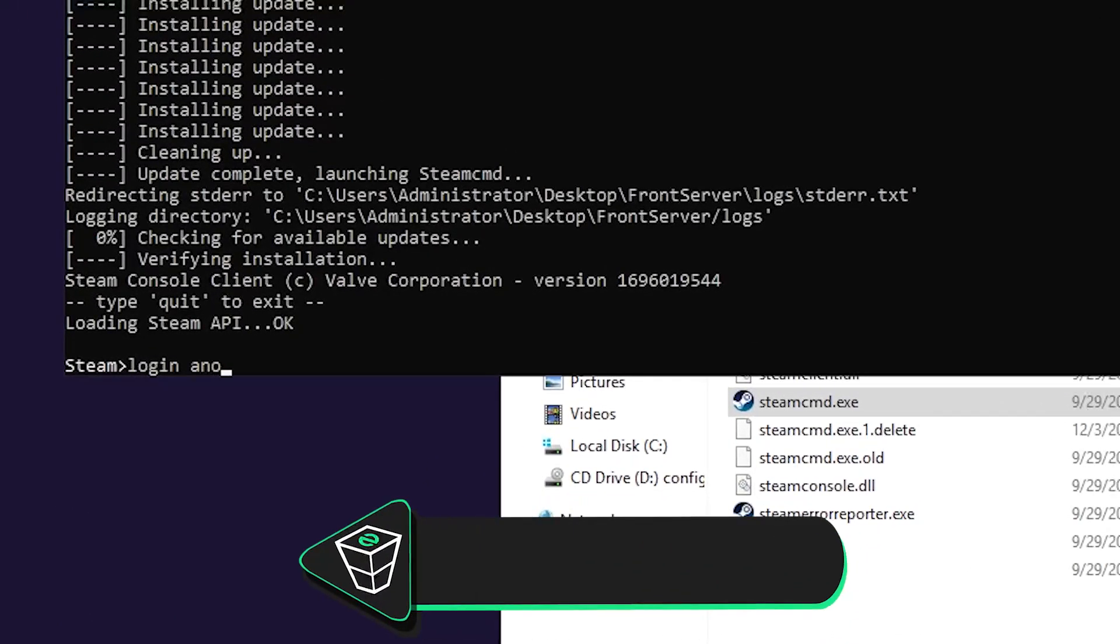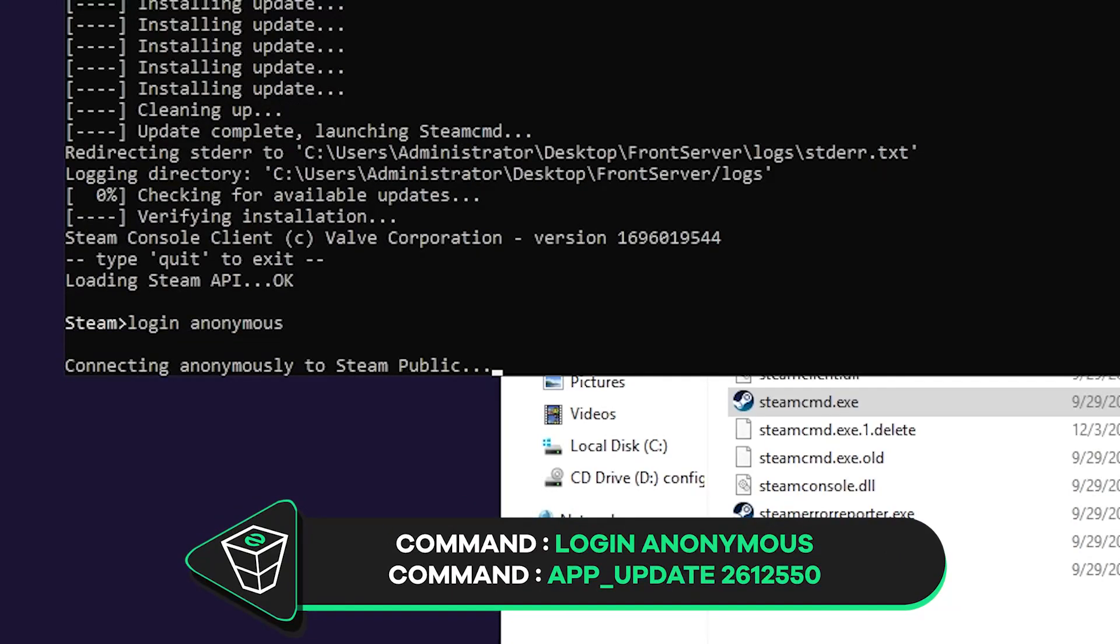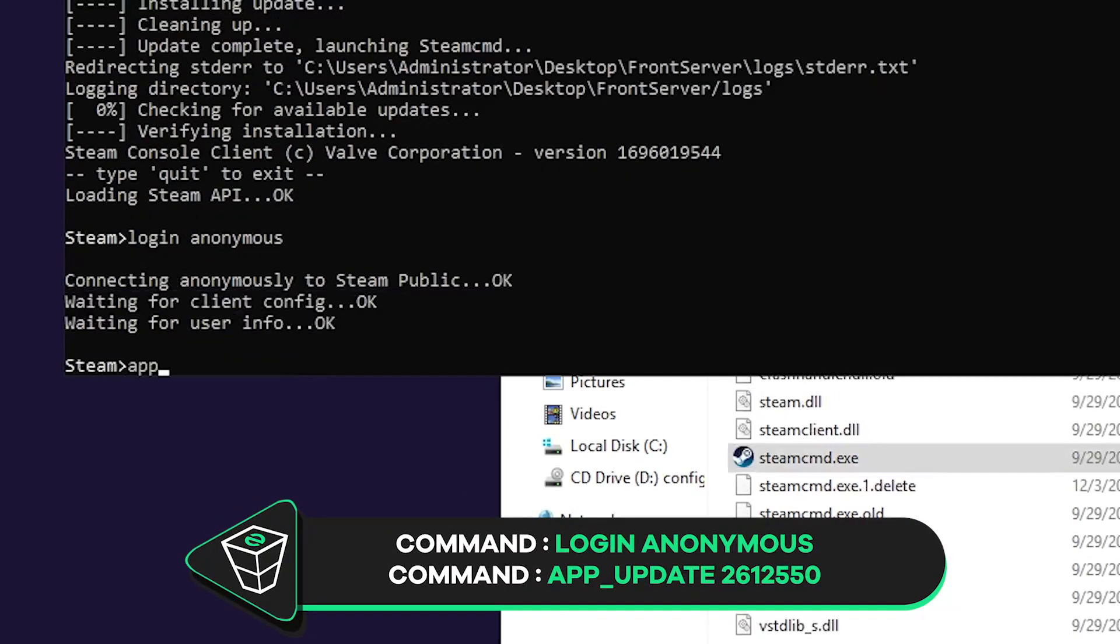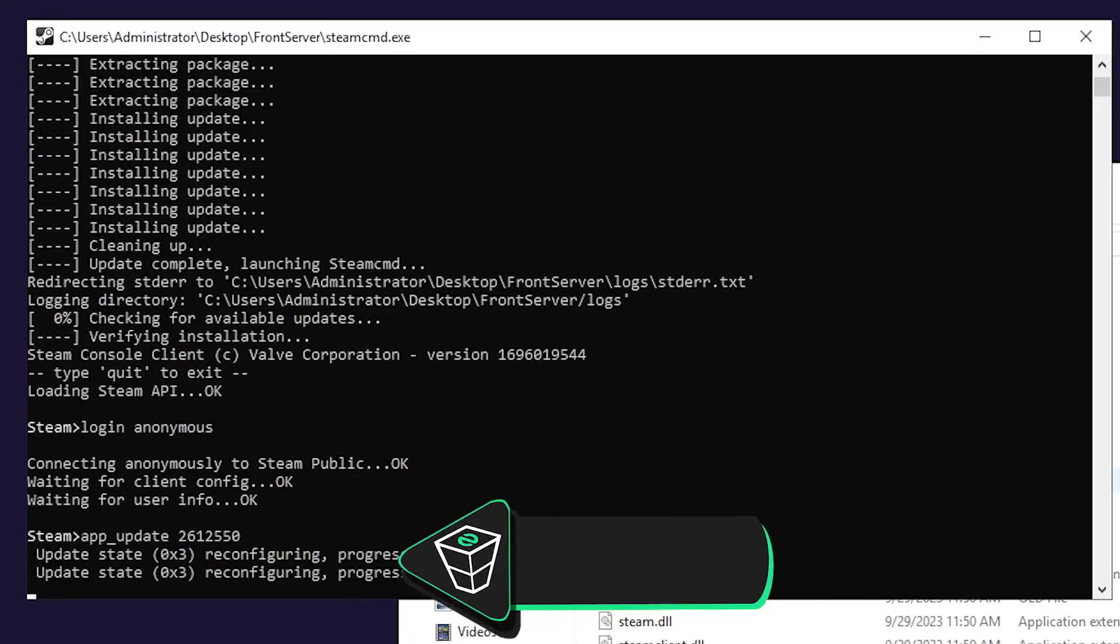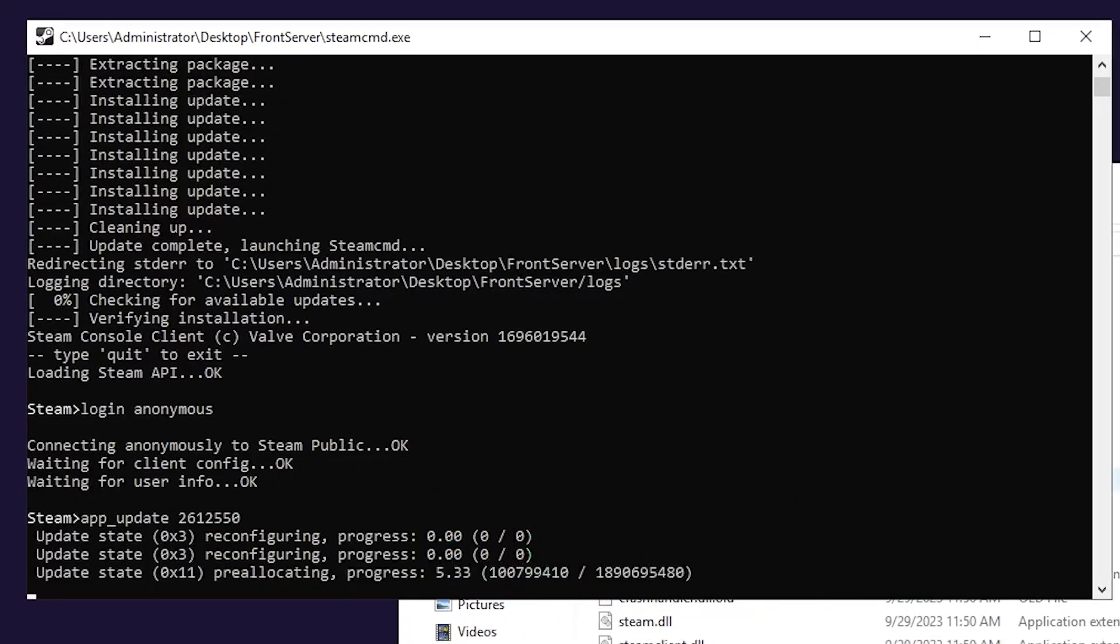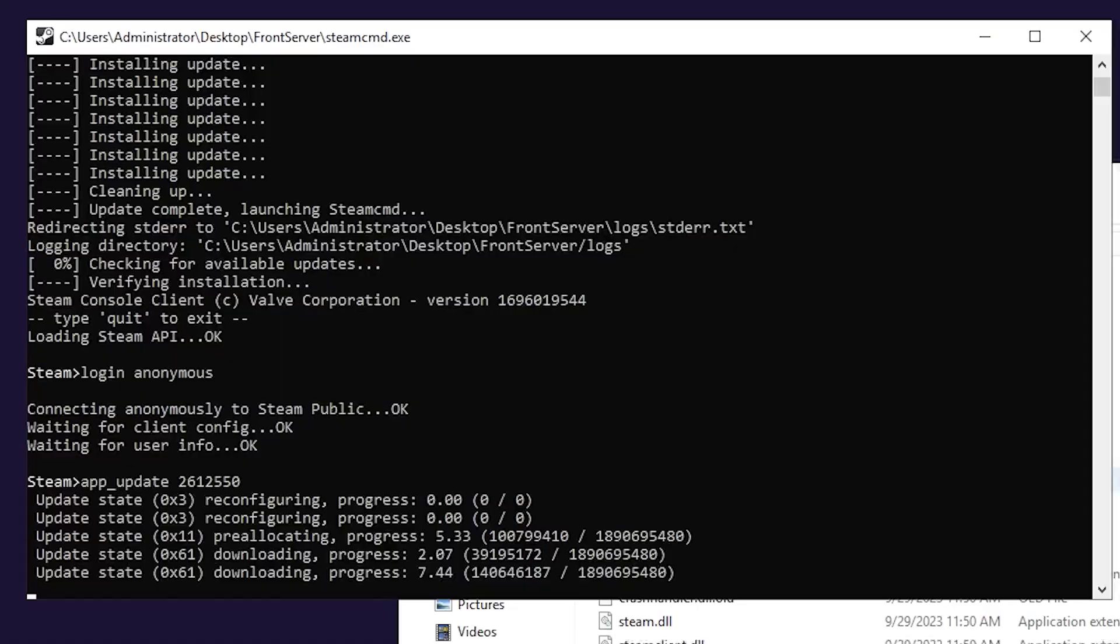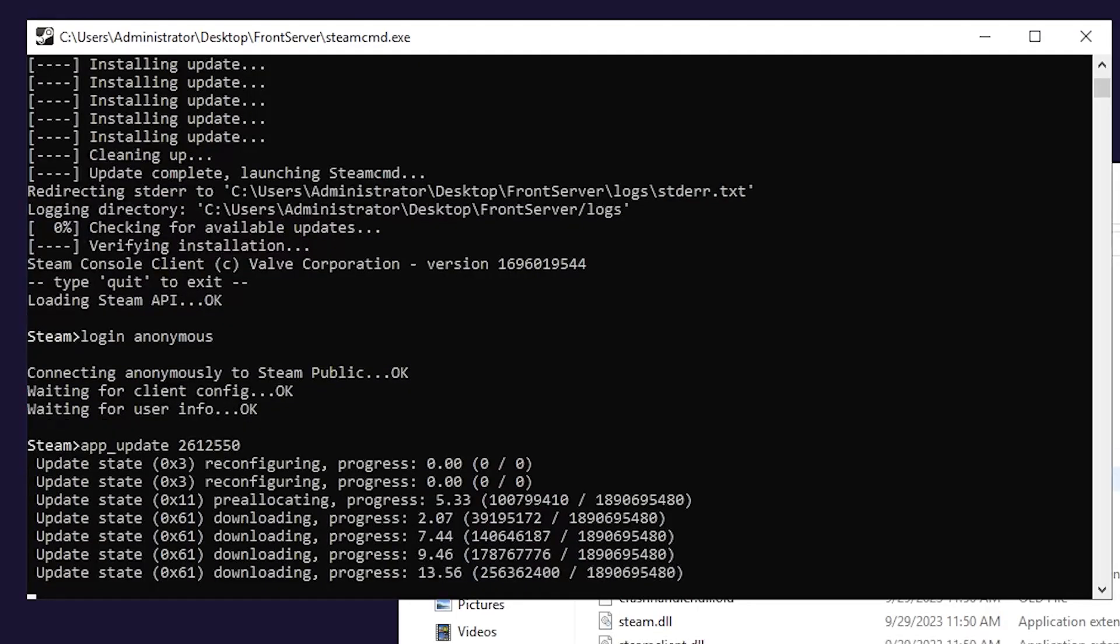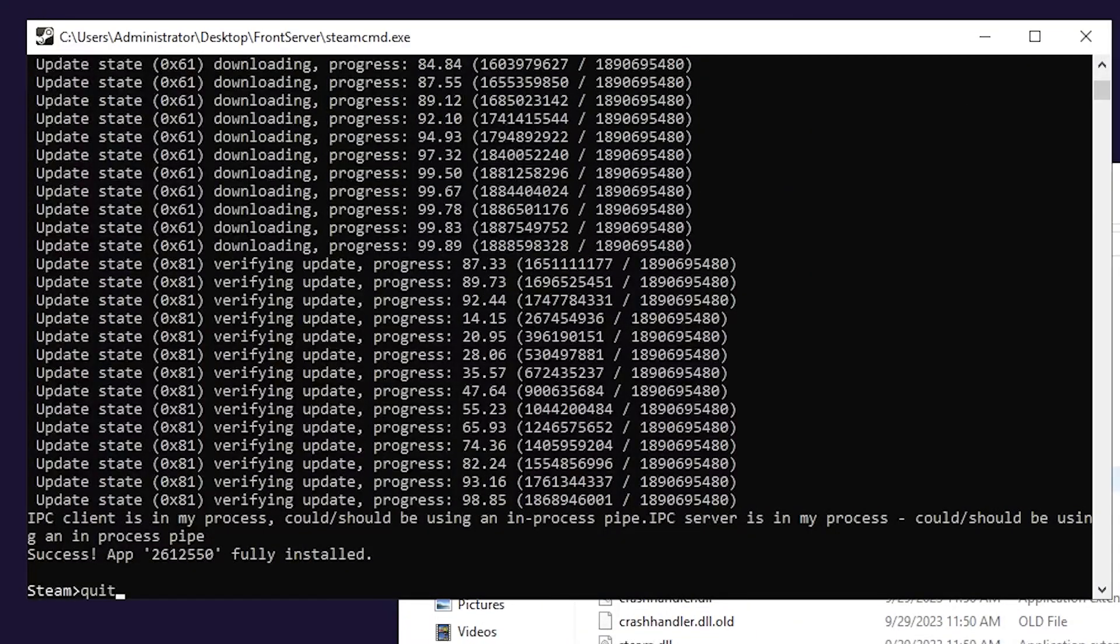After it is finished, write down the following command, login anonymous. Then paste in the app update command that you will find in the video description. Installation of The Front dedicated server will now begin, which can take up to 10 minutes, so sit back and relax. After successful installation, feel free to close this window by typing quit.